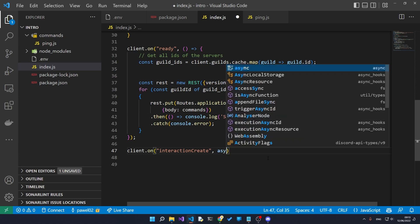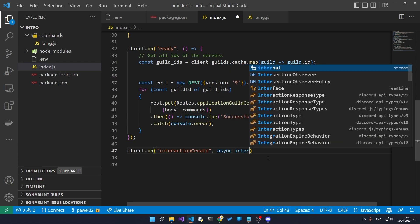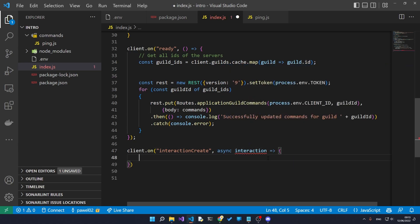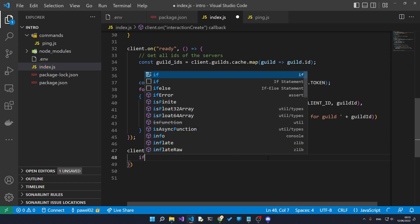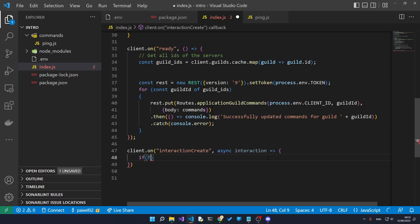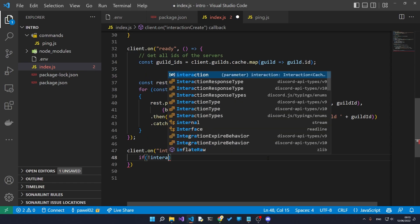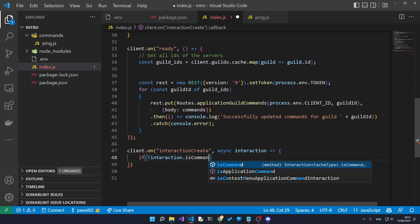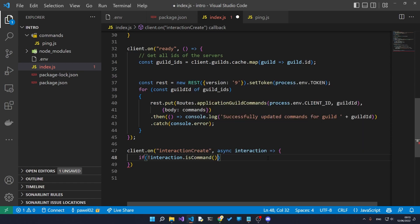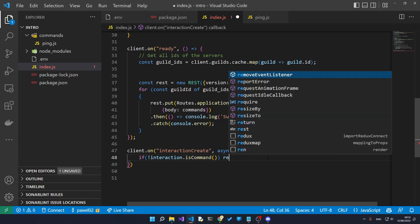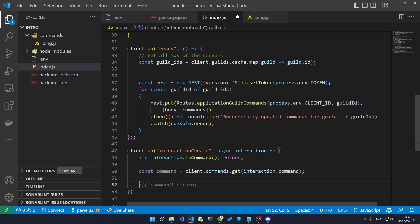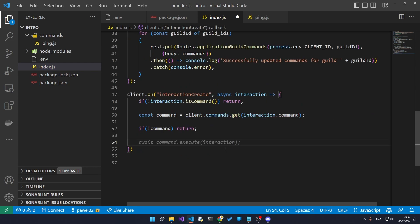So we'll say async interaction, and we're first going to check if the interaction is actually a command because there's a bunch of other interactions that can happen. So if the interaction is not a command, we're just going to completely ignore it and skip through it.